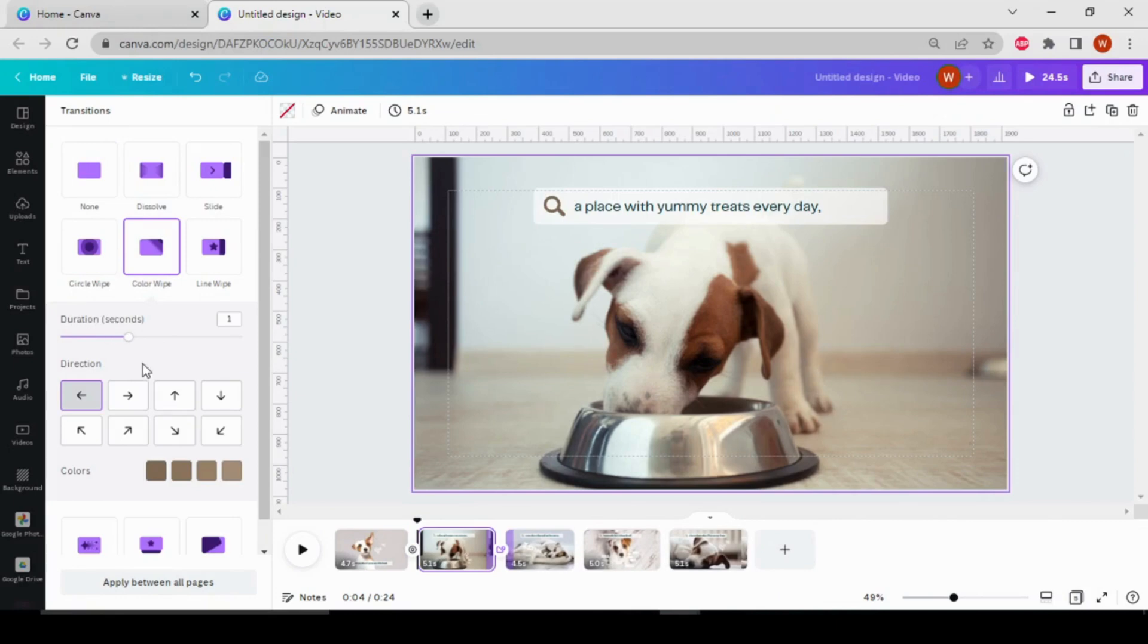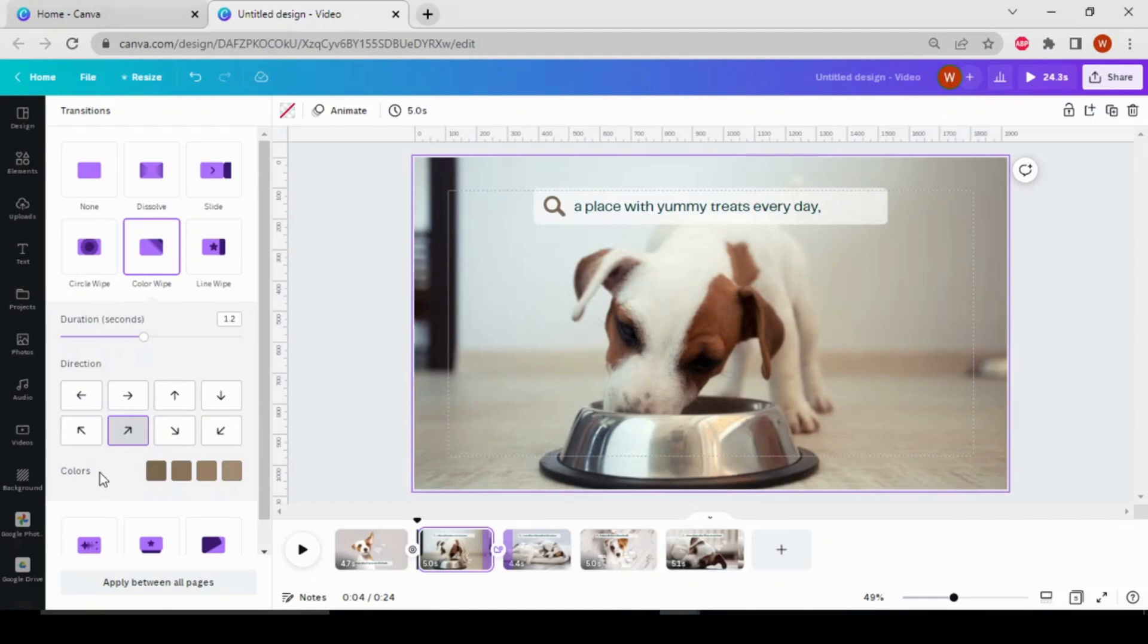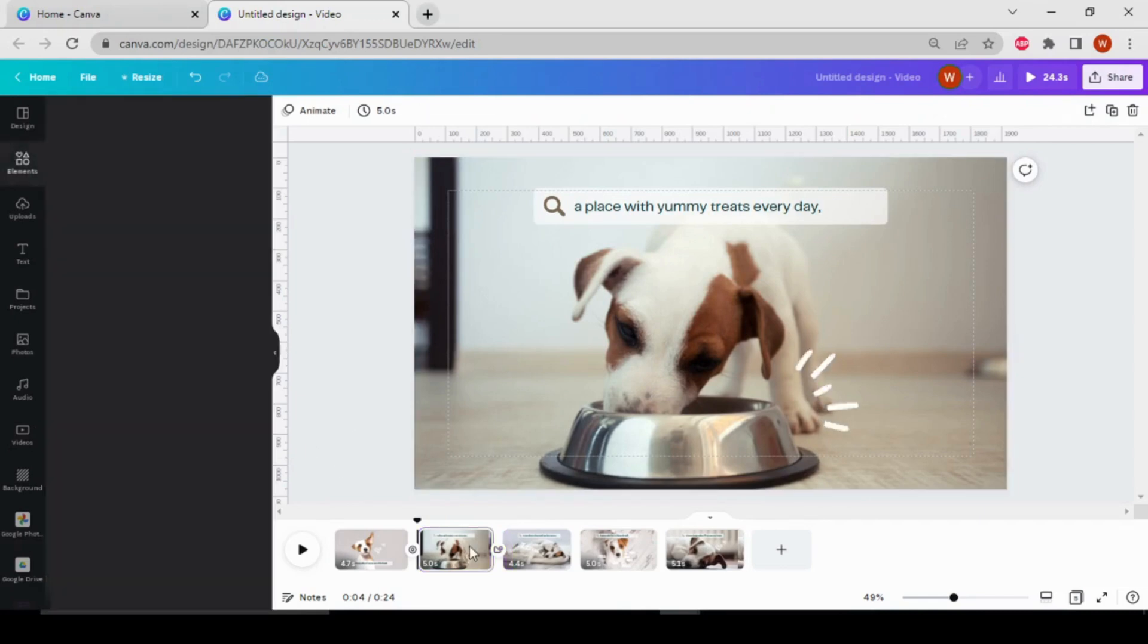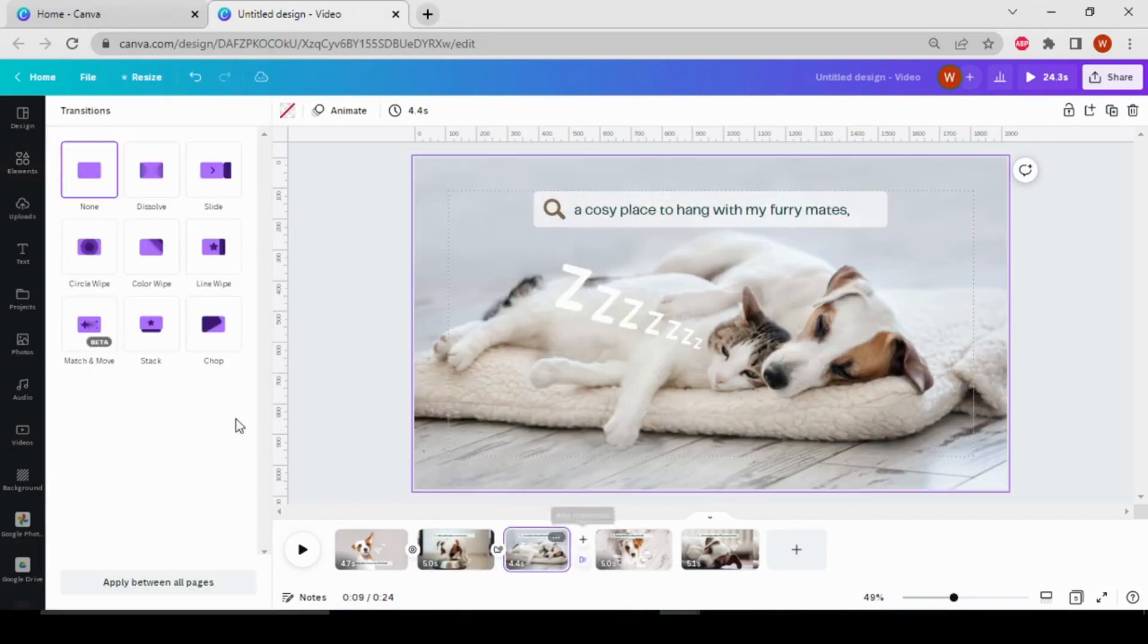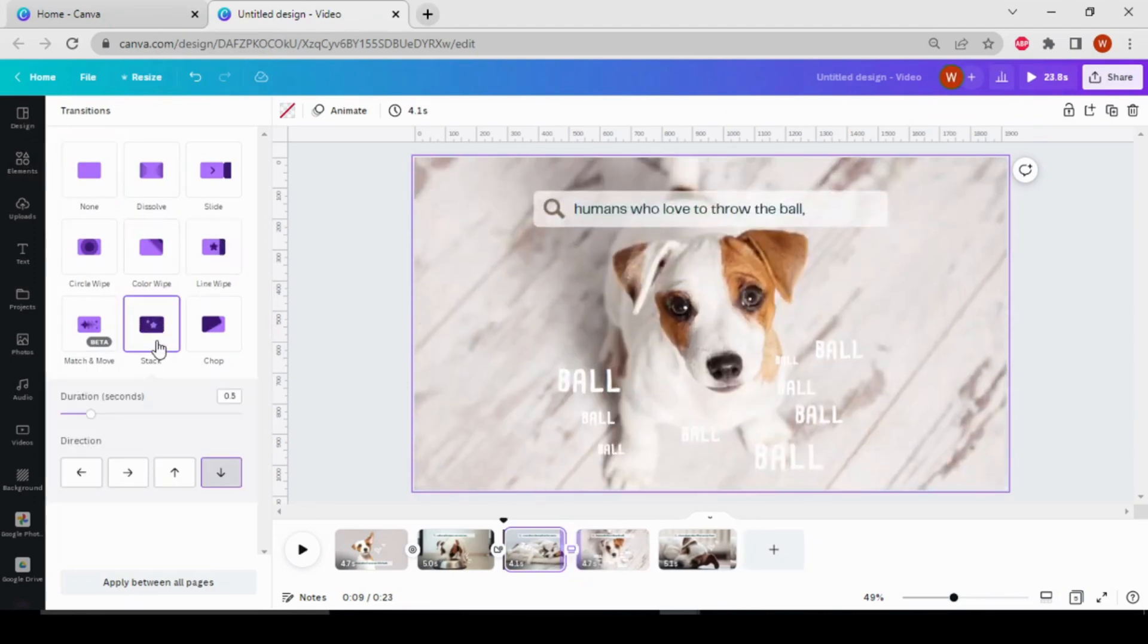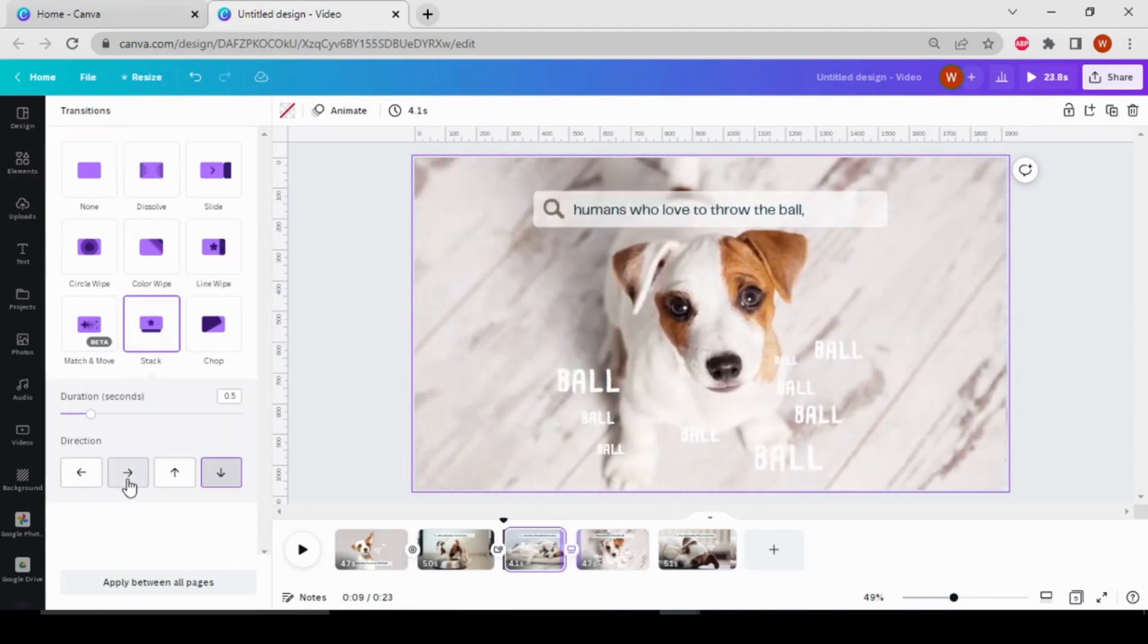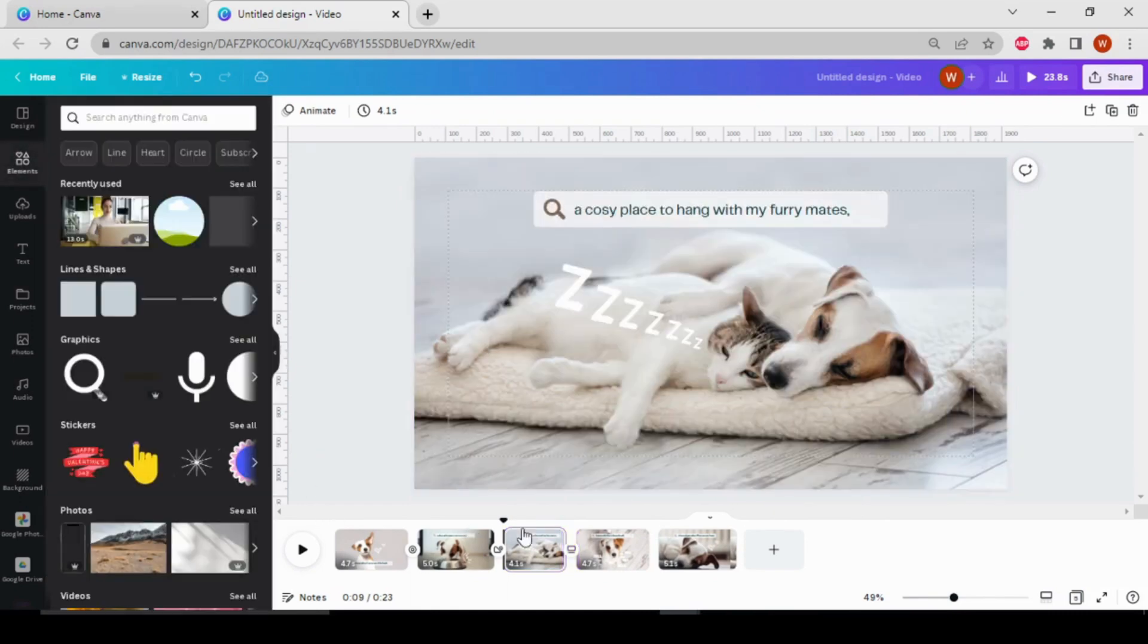can also select the duration, and there are many options for direction in this color wipe. You can also change the color of your transition from here. And here I'll go for this. Now let's see how it looks.